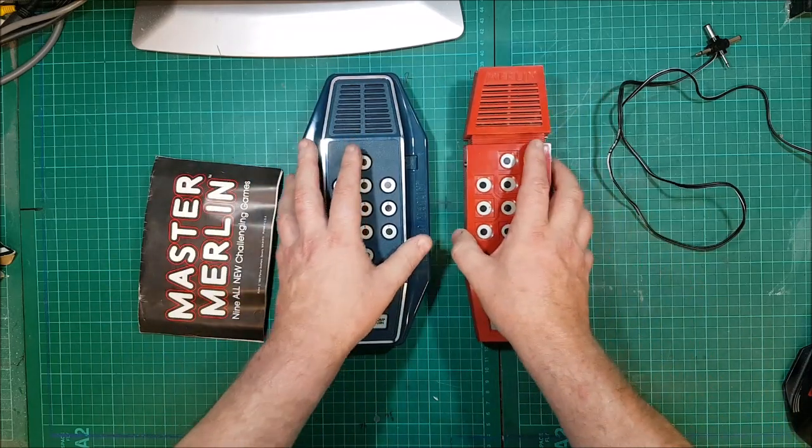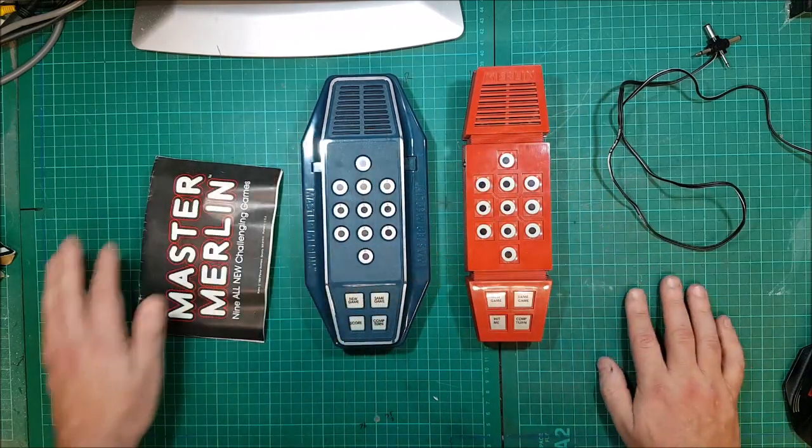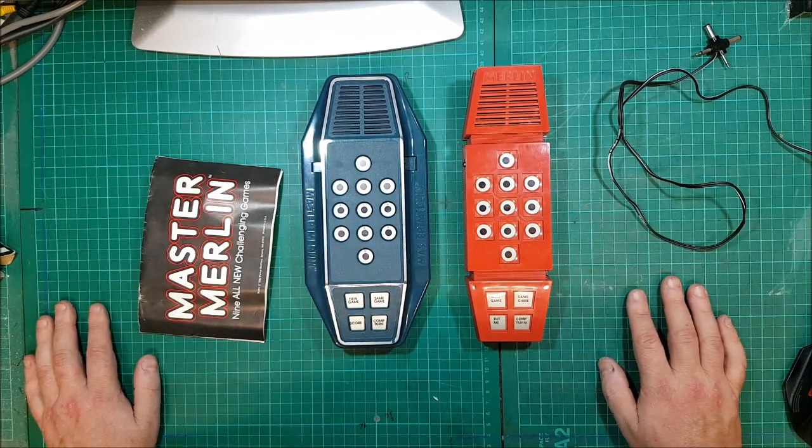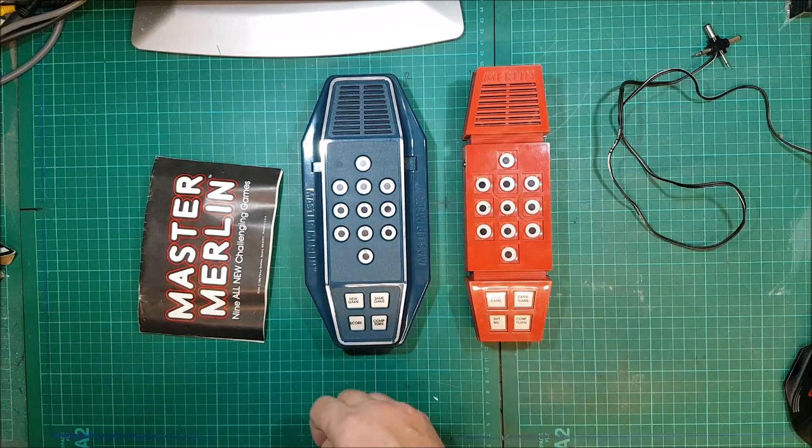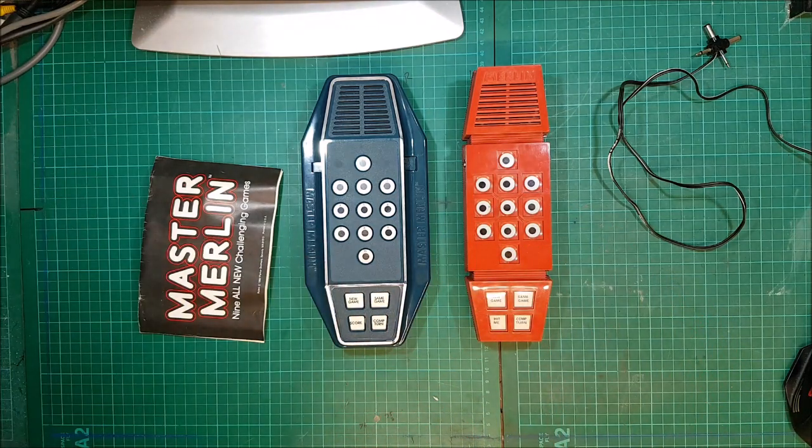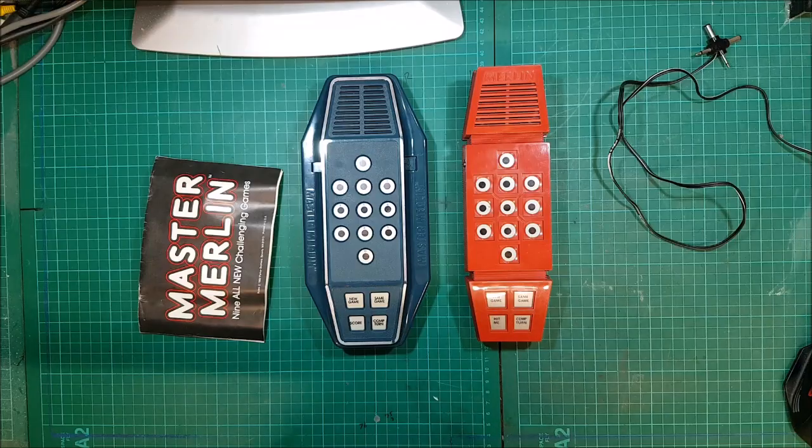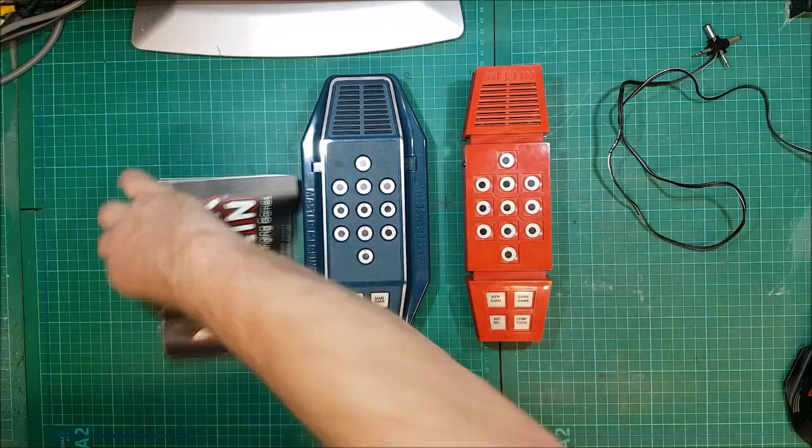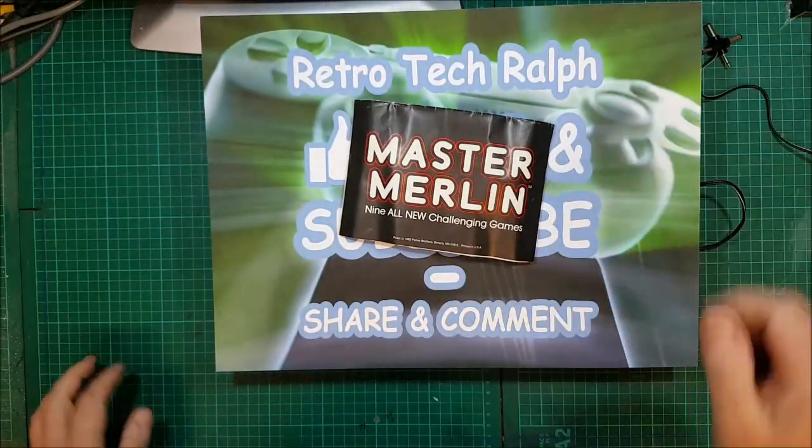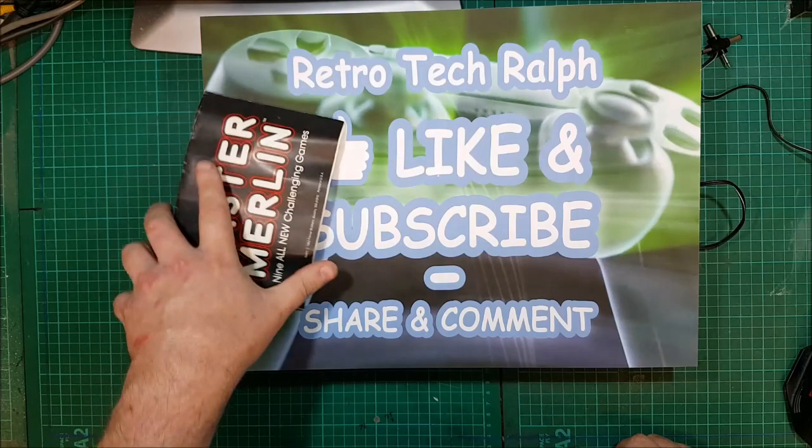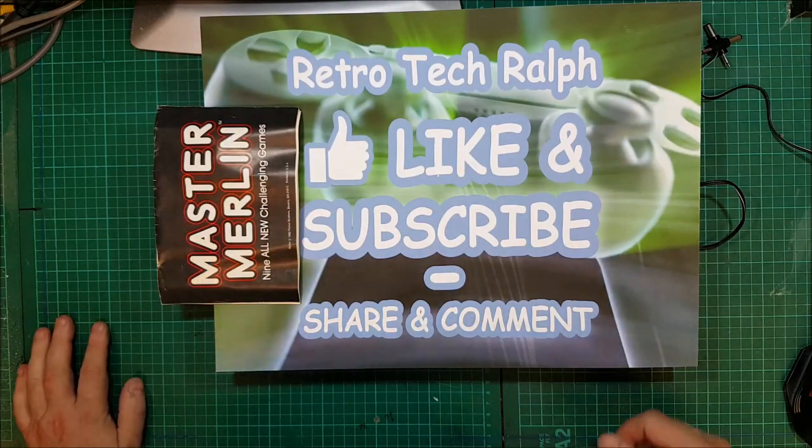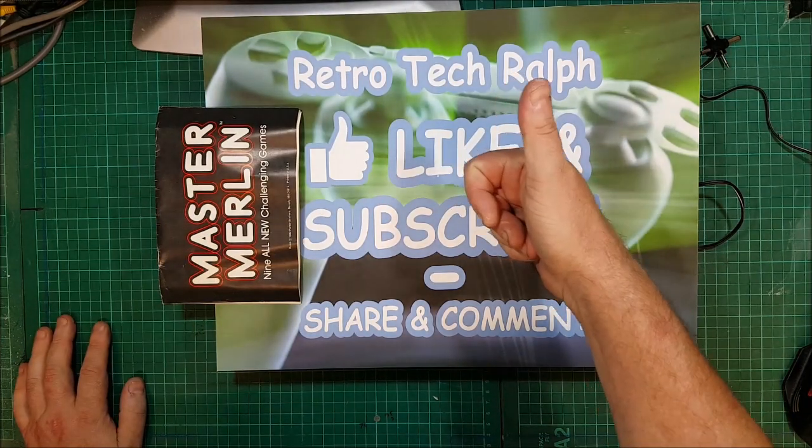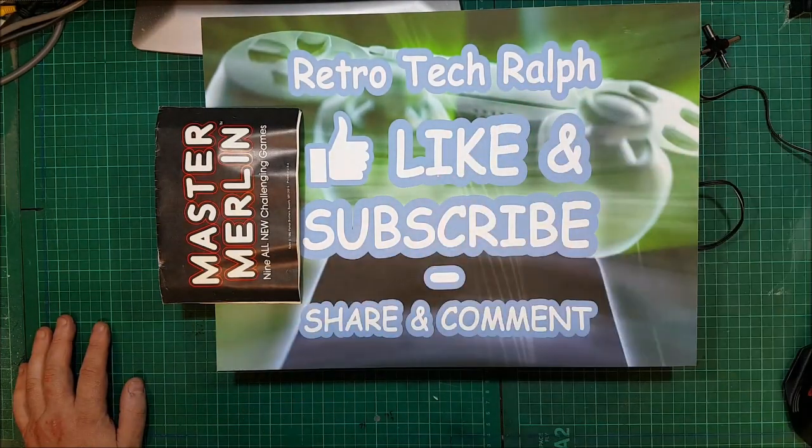So yeah, it's fascinating to see stuff like this. And it's actually some of these games are absolutely really hard to do. But once you've figured out what they are, they're really easy. But yeah, I'm quite happy with that. It's a good little review of the Master Merlin there. So thanks a lot for watching. Like and subscribe please. And I'll see you in the next video. Retro Tech Ralph. Out.